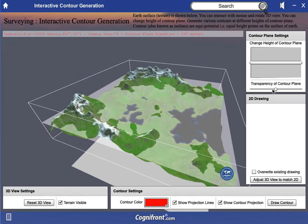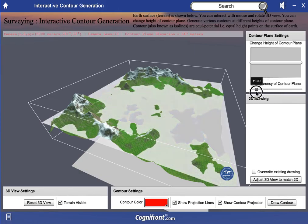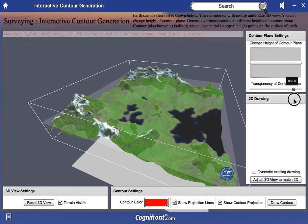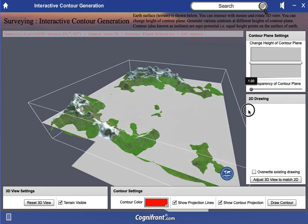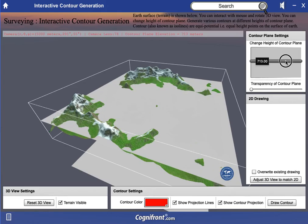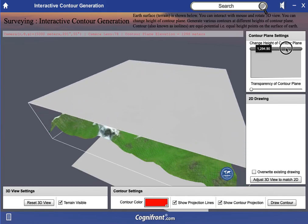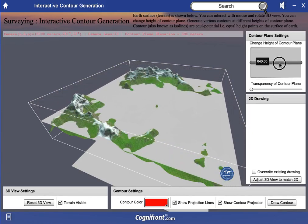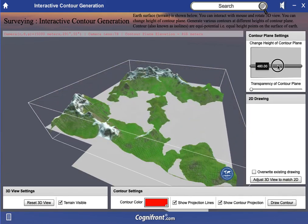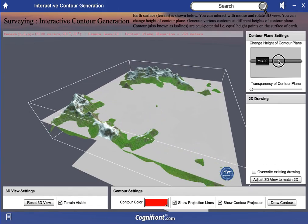The transparency of the contour plane can be changed — as you can see it is getting white and becoming more and more transparent. I will just make it white so that it is visible to you. You can change the height of the contour plane using this bar, bringing it down and also pulling it over.